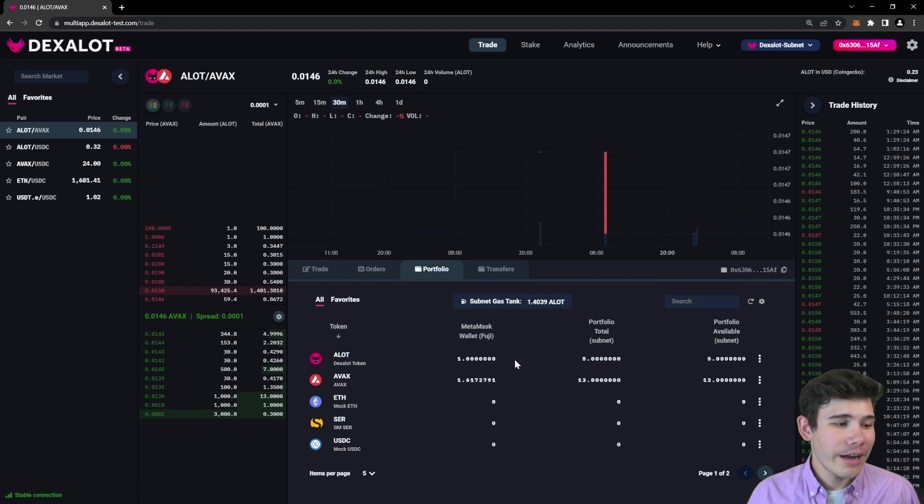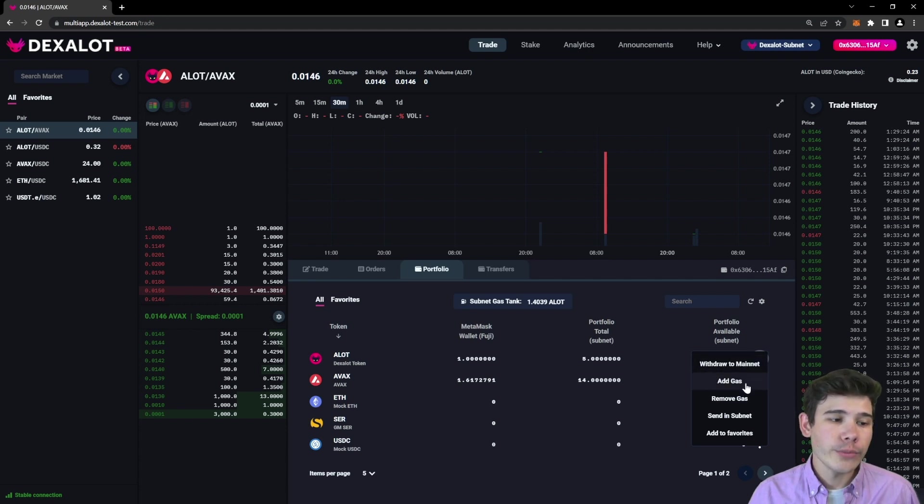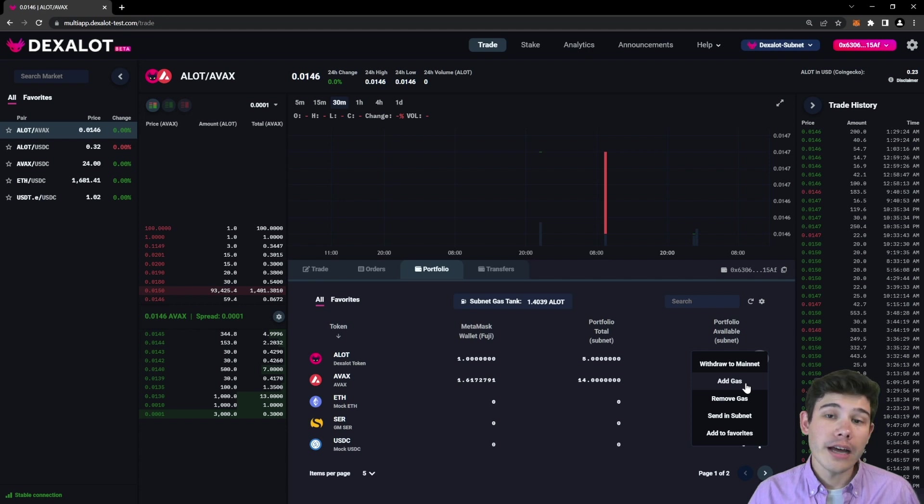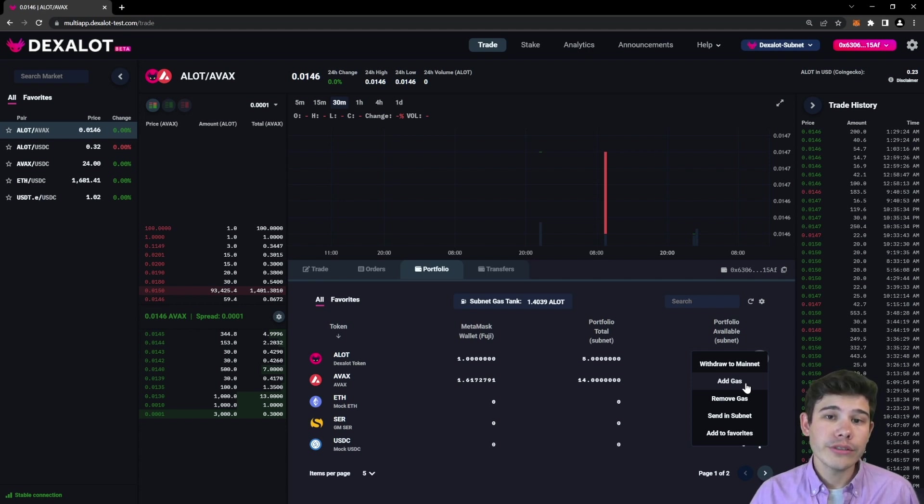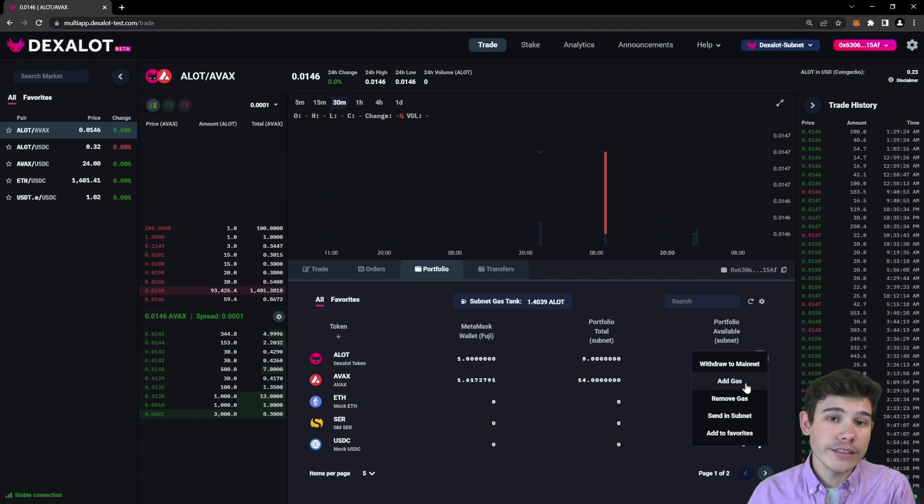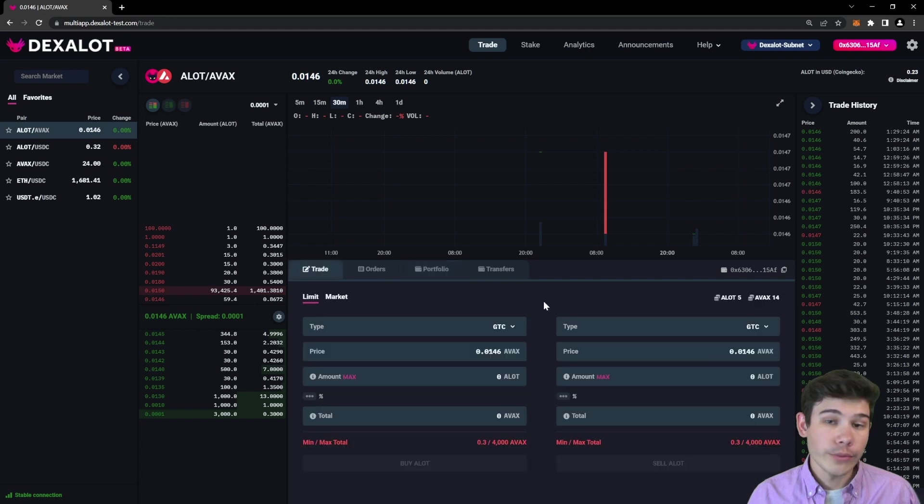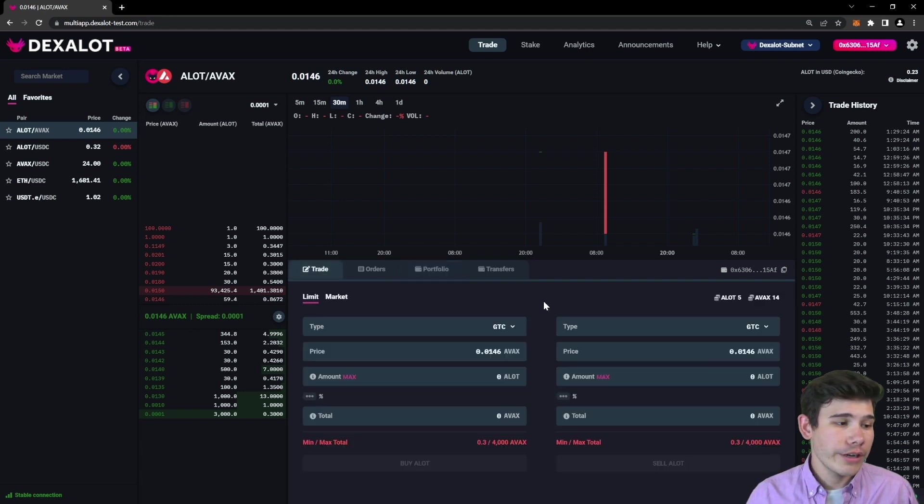And now from here you can choose to withdraw to the mainnet or you can add and remove gas. What that does is it sends a lot to your gas tank, which is a place designed to pay your gas fees in the subnet. All right, now we have the funds. We're ready to put in the trade.